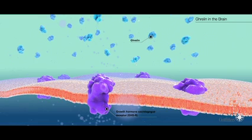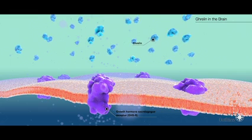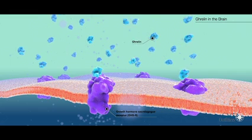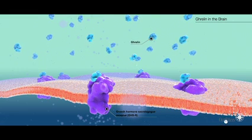Finally, here you can see the interaction of ghrelin with the growth hormone secretagogue receptors in the brain.